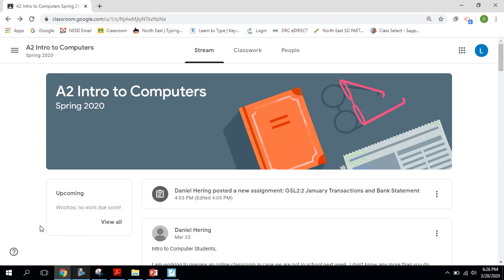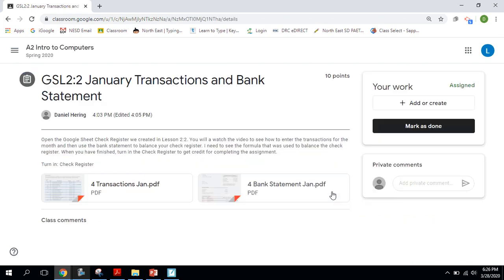Okay guys, we're going to take a look at this assignment that you just received for the January transactions and bank statement. This Google Sheets assignment. I'm going to click on it to open it.